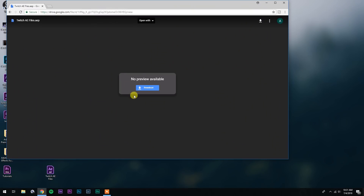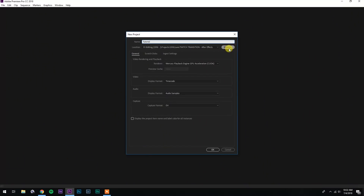The first thing you're gonna want to do is head down to the description of this video and download the preset template. Hit the link and it should bring you to a preview. Click the download button and it's gonna download the preset template onto your computer. Go ahead and drag that onto your desktop so you can easily access it. Now you're gonna want to open up Premiere. I'm gonna create a new project, name it Tutorial, save it to my desktop, and hit OK.